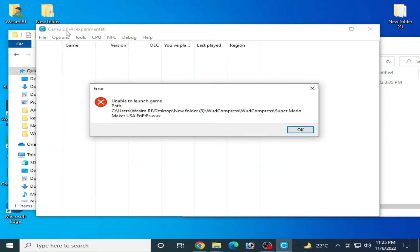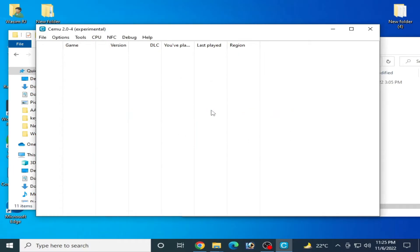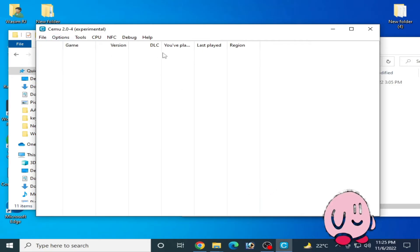Welcome back to the channel. In this tutorial, I will show you how to fix the 'error enabled launch game' issue in Simio Experimental 2.0. Let's get started.